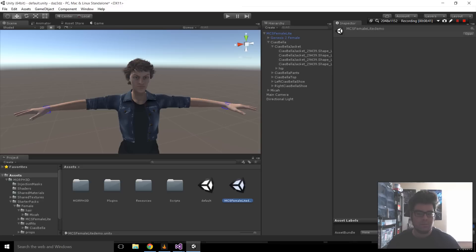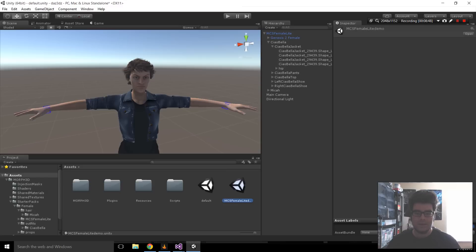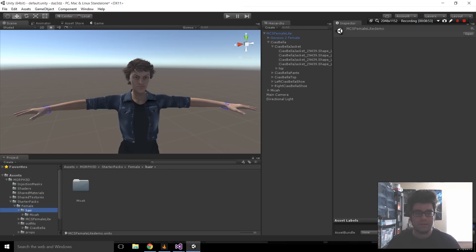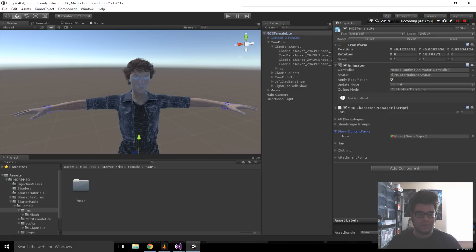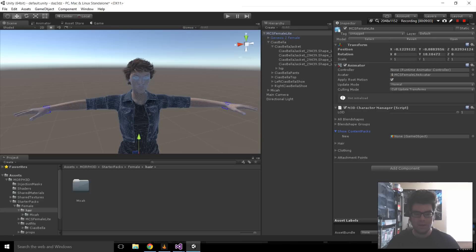Then, browse all the way down into the starter packages folder to female. Drag the model out. That sets up the initial character. And then, after that, it's a matter of then customizing her, giving her clothing and stuff. And the thing to note there is to make sure you go to M3D Character Manager. And then, drag and drop them onto the show contents new property. And then, from there, they'll be listed down here.